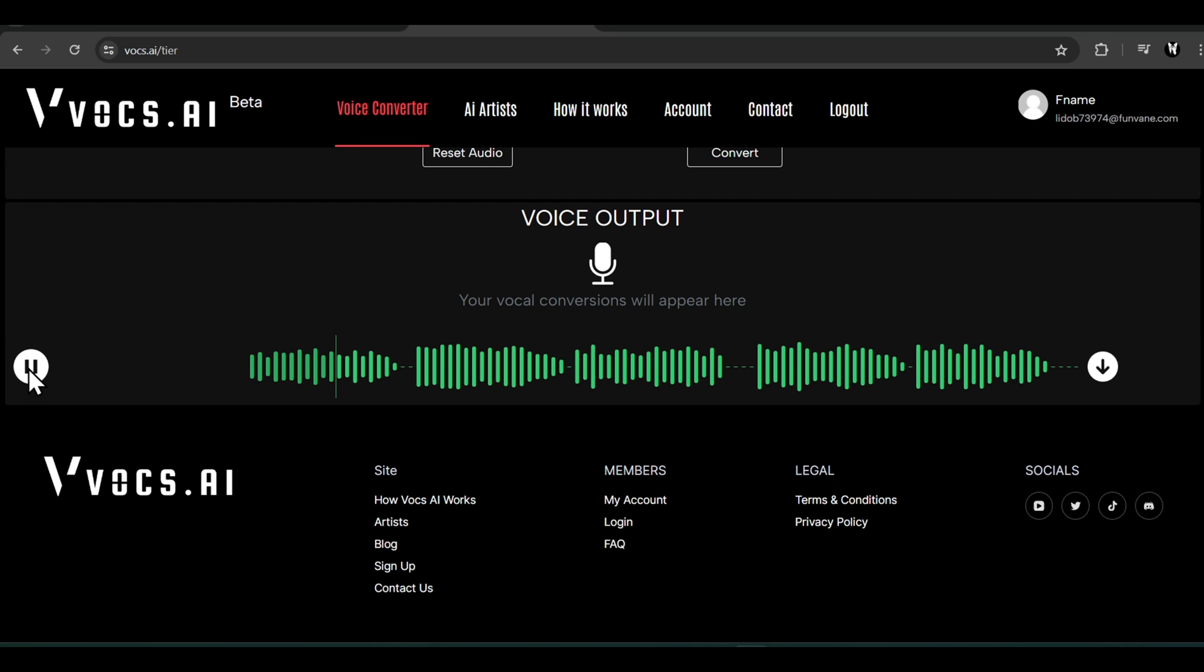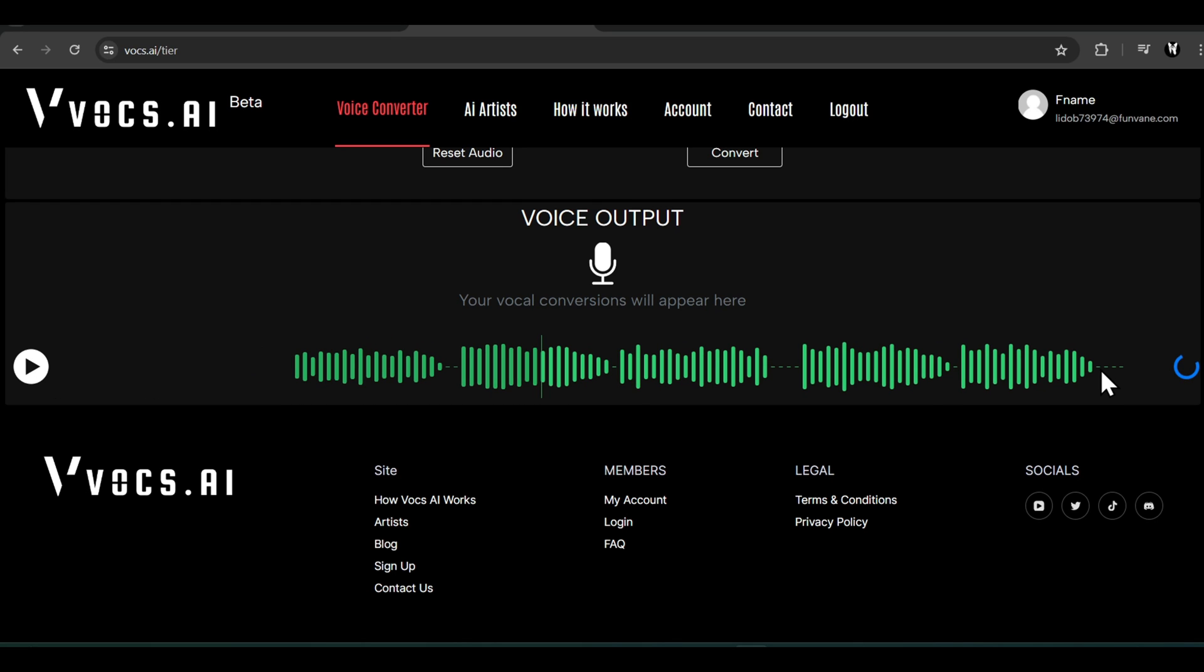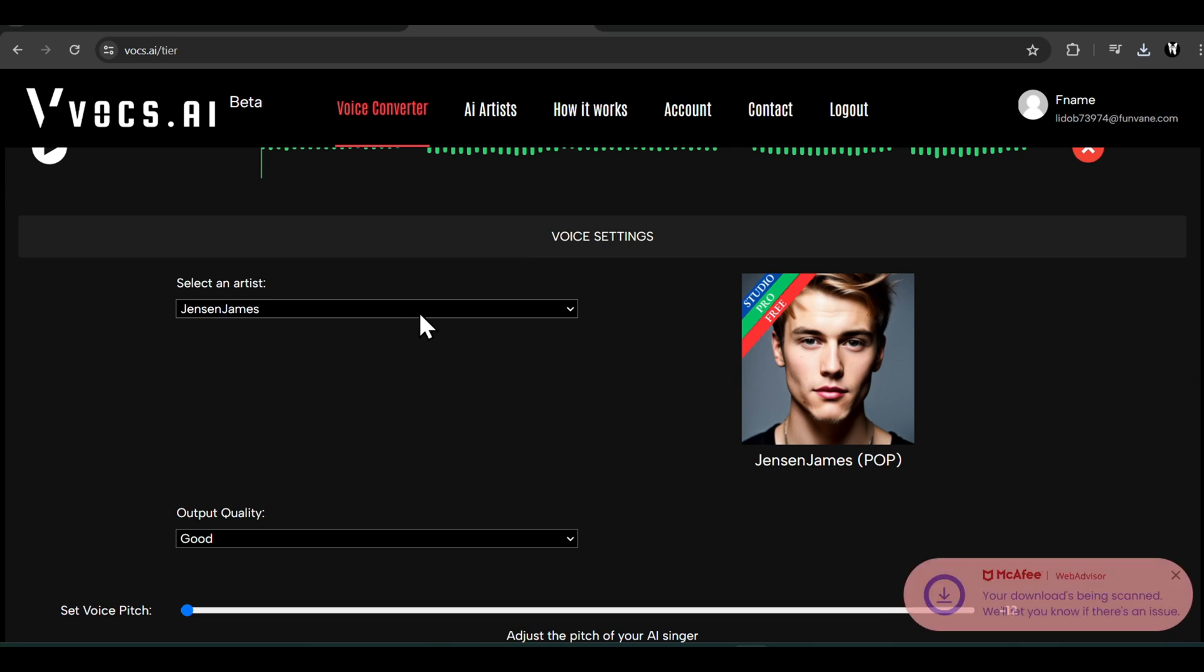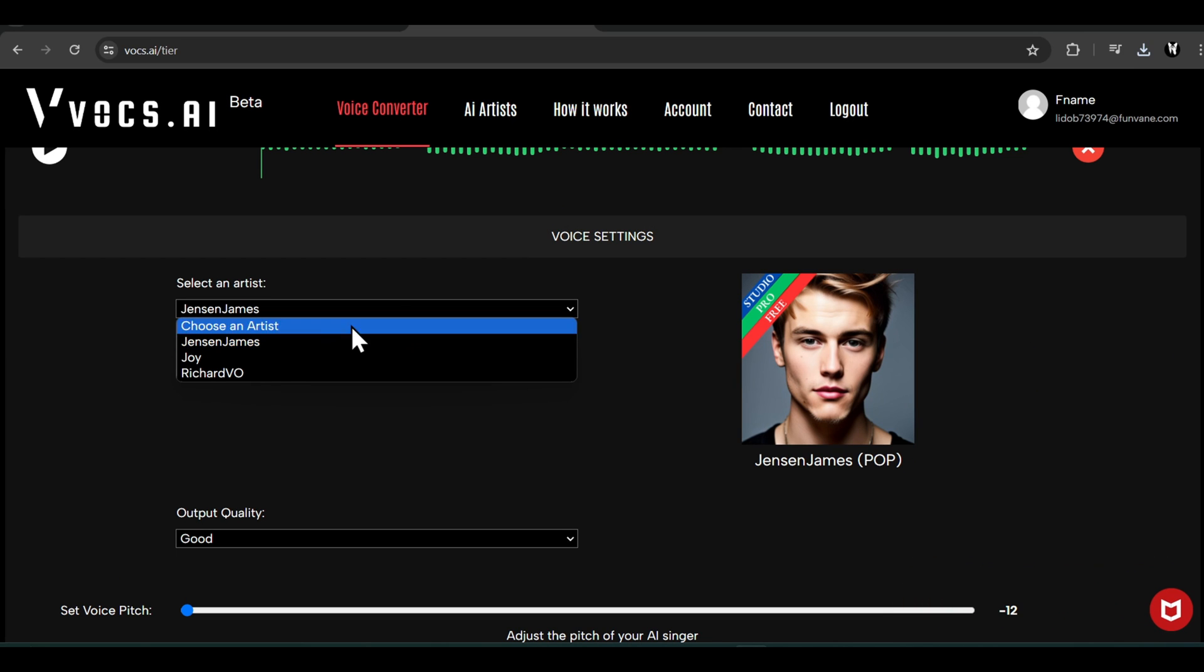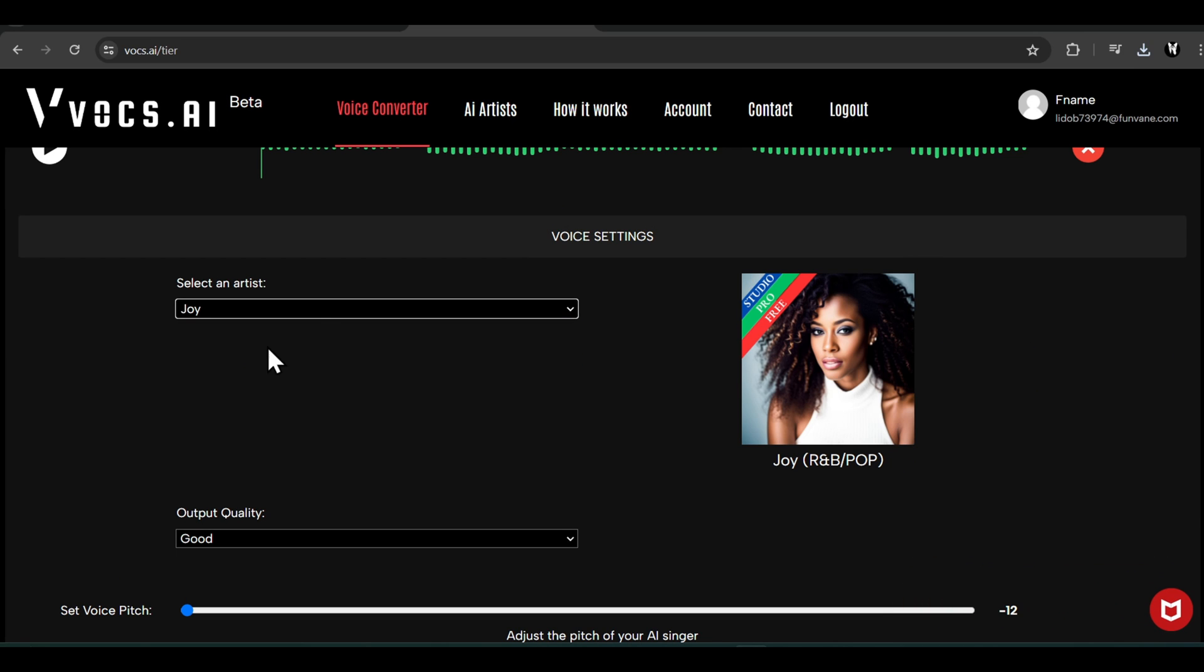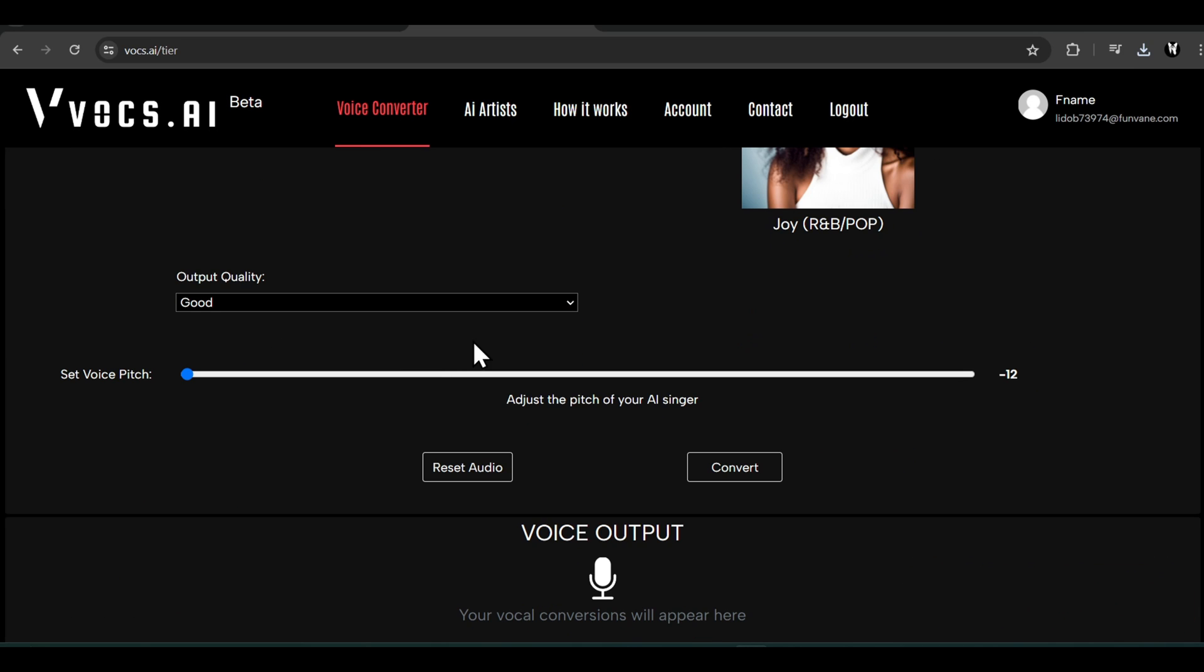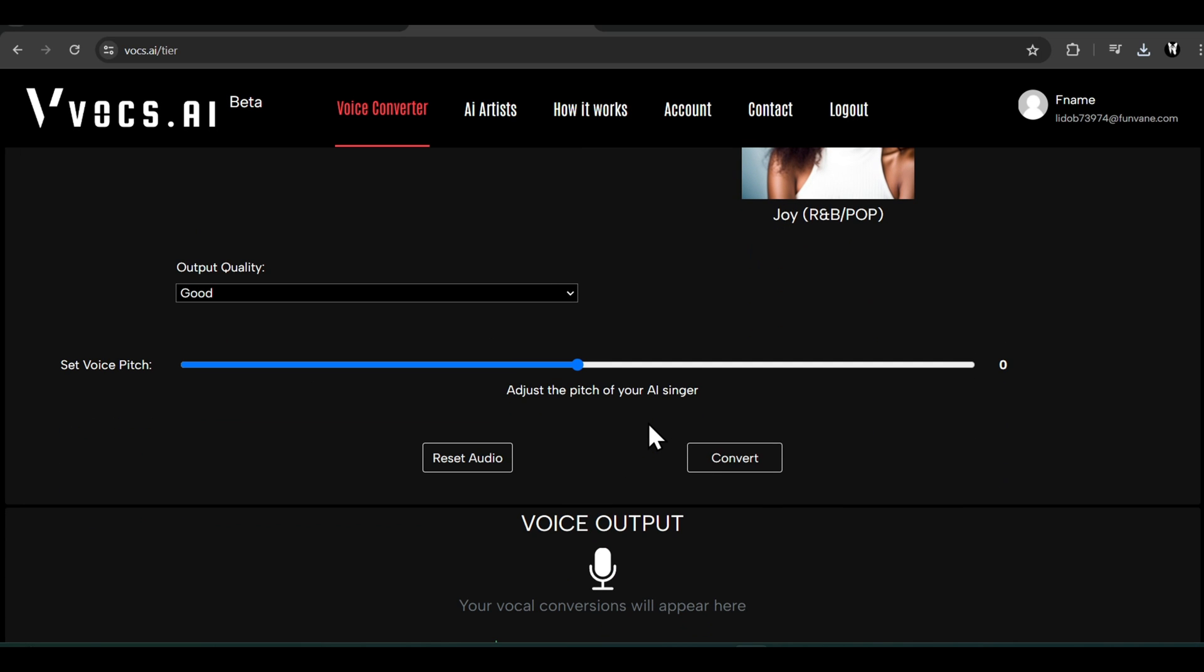Click on convert and the AI will start the conversion process. Let's see how it turned out. Not bad, I would say. Click on download to save your voice converted song. Let's try a female voice this time. Let's try Joy's voice. Set the pitch to zero because we're doing a female to female voice conversion. Let's convert this and see what we get.